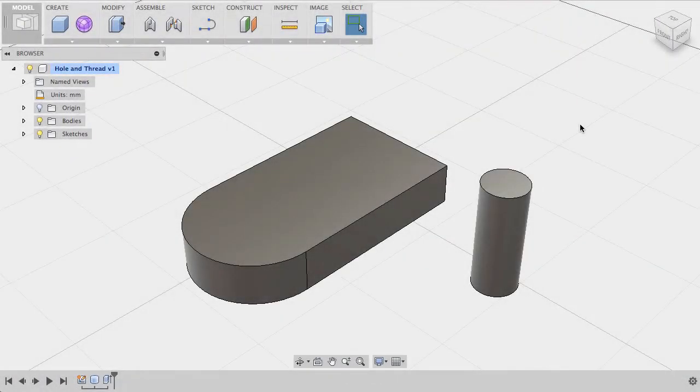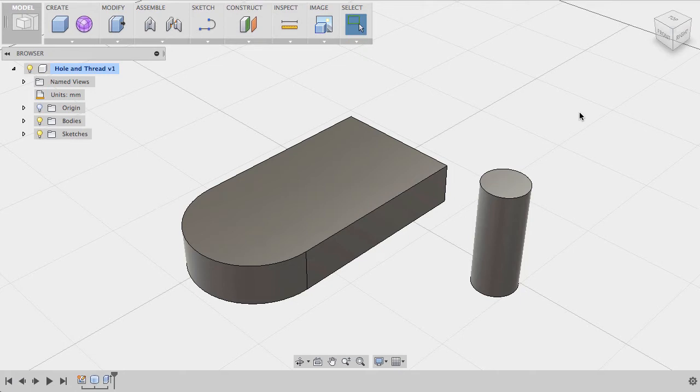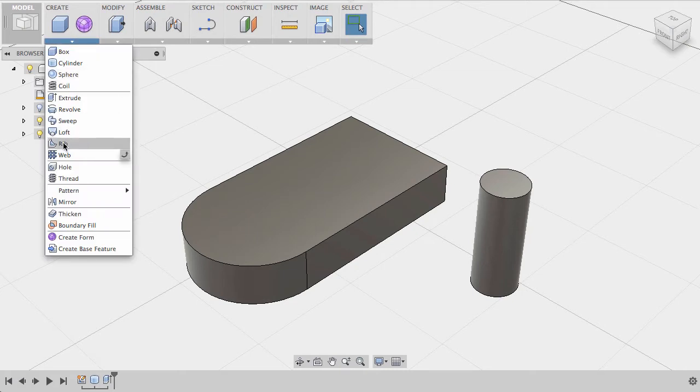Fusion 360's Hole command will allow you to create a hole feature on a face of an existing solid. To create a hole, make sure that you are in the model workspace and go to Create Hole.